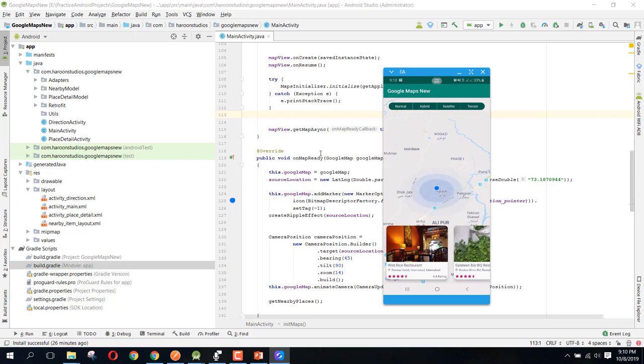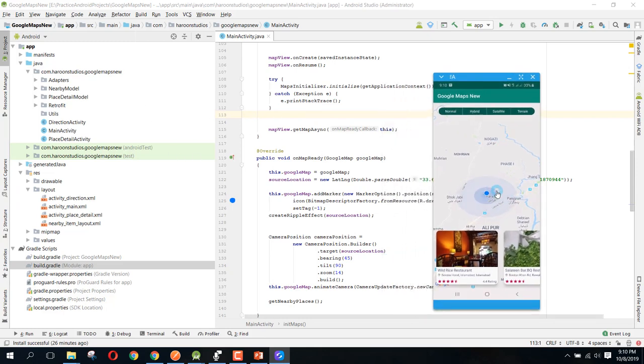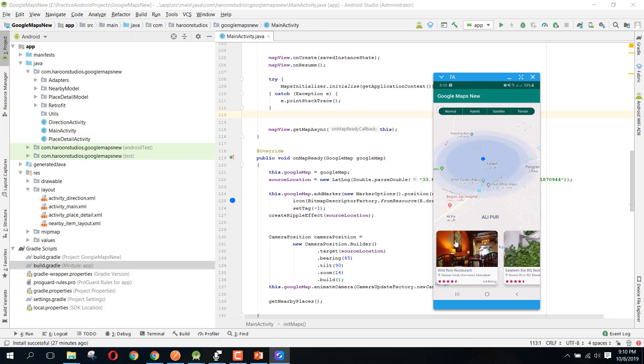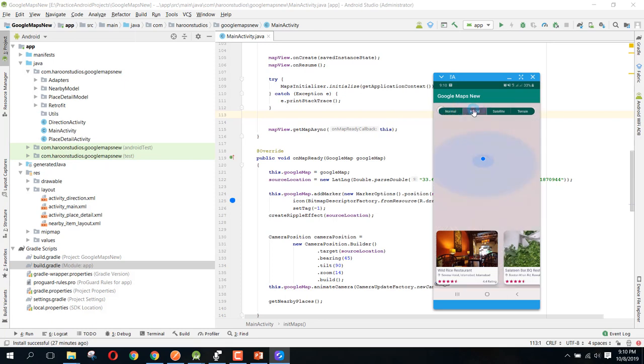And there you can see, we have these bubbles across our location, and then we have some buttons. This one is for the normal map, then this one is for the hybrid, then this is for the satellites.